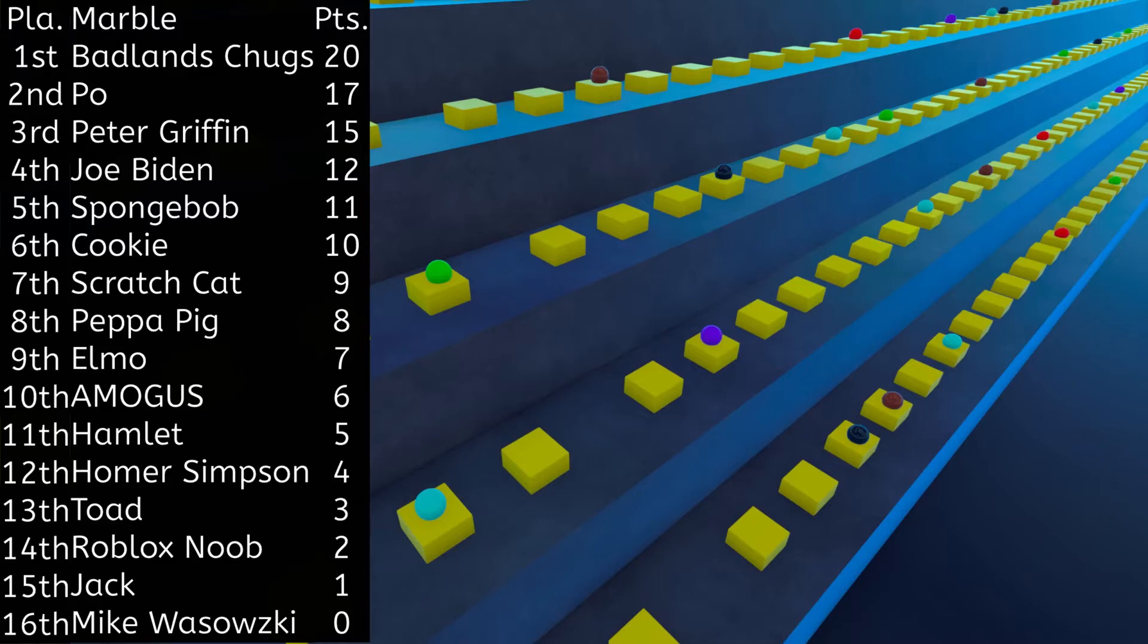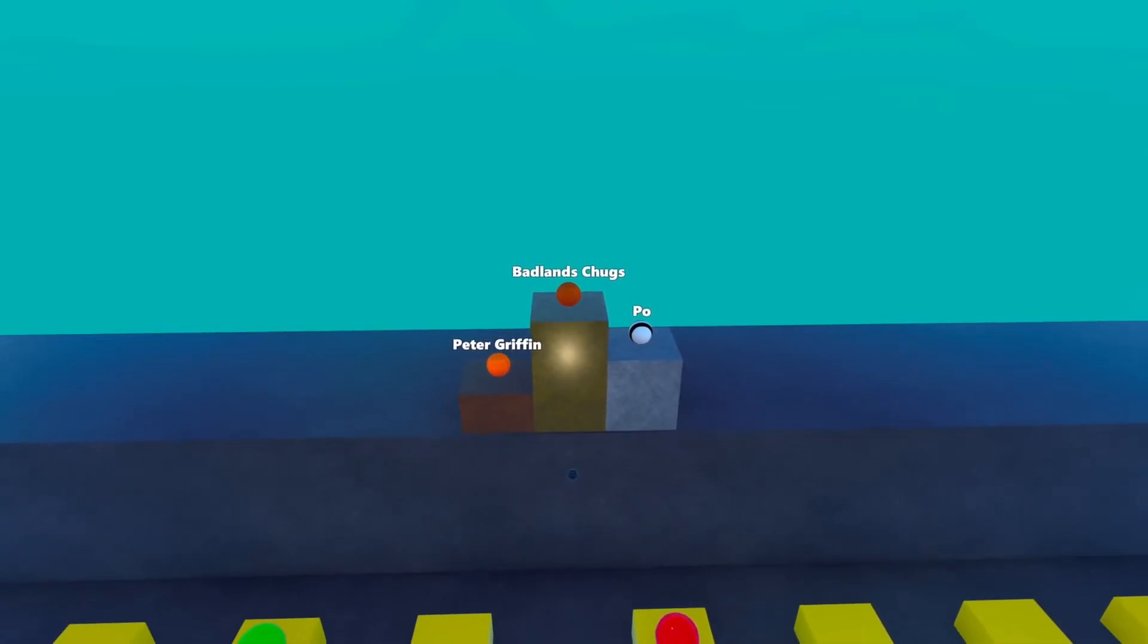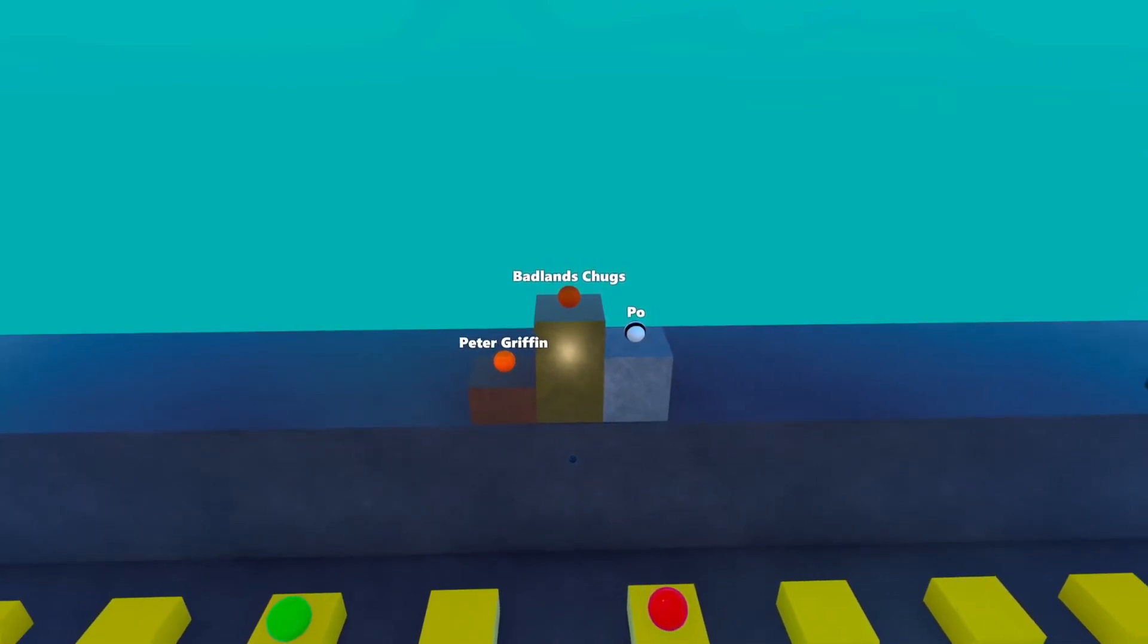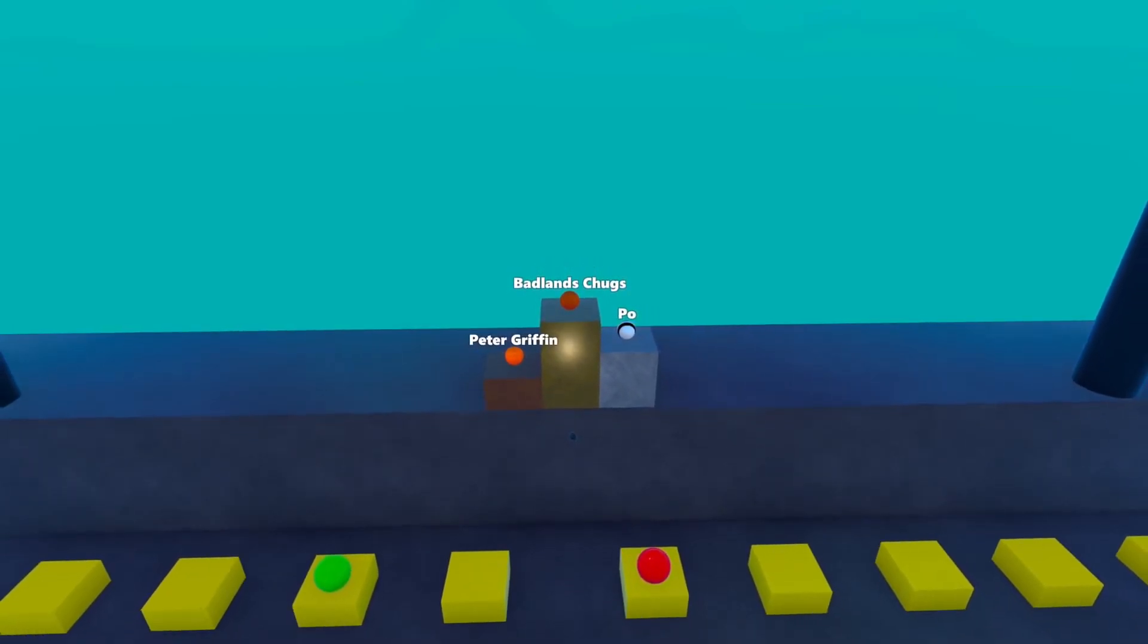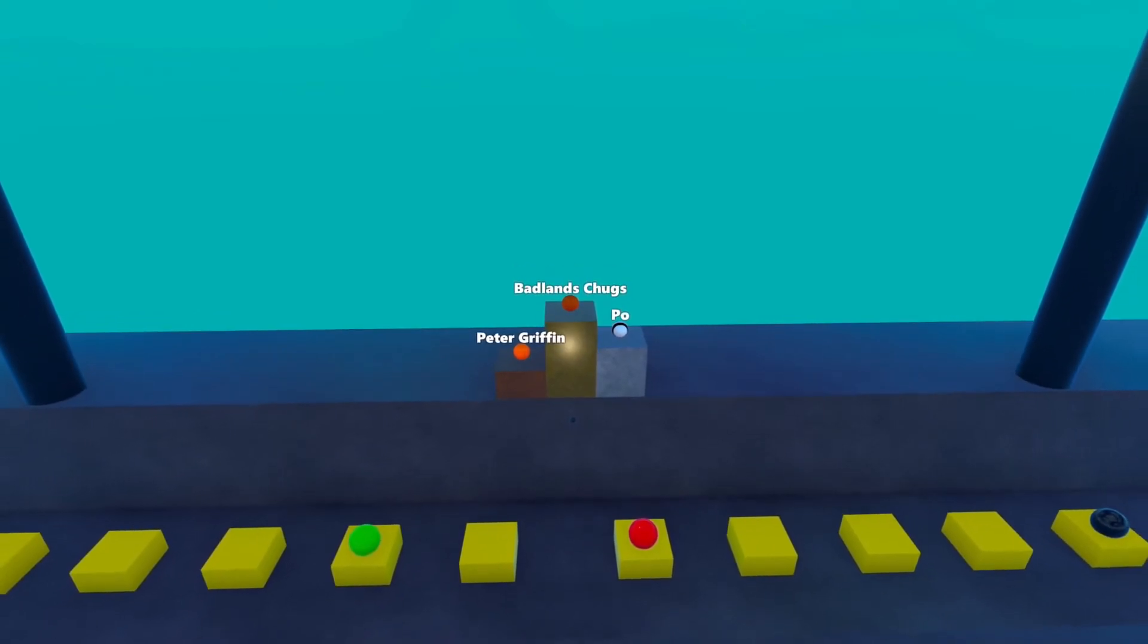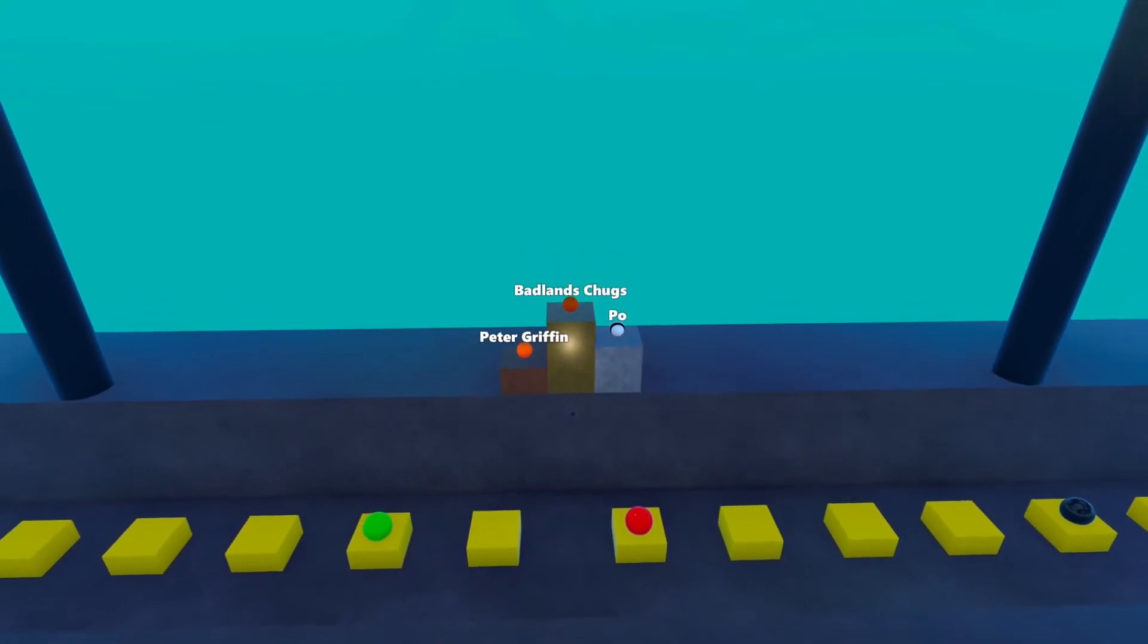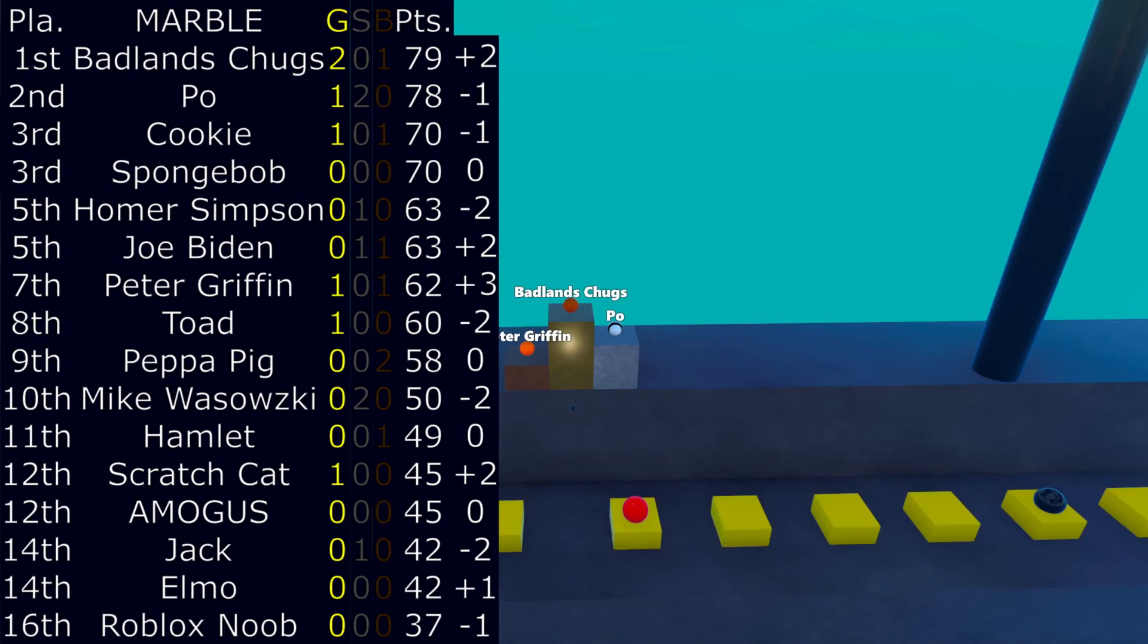Standings. Badlands Chugs is going to take the lead with first marble to win two events. See them celebrating on the podium. Badlands Chugs takes the lead with two goals in the first. Po is in second place. That's Cookie in third and tied with SpongeBob. As you can see, also, Peter Griffin shot up a lot of spots. He is maybe returning. Joe Biden also shot up a bit. Well, that's it. See you next time. Bye.